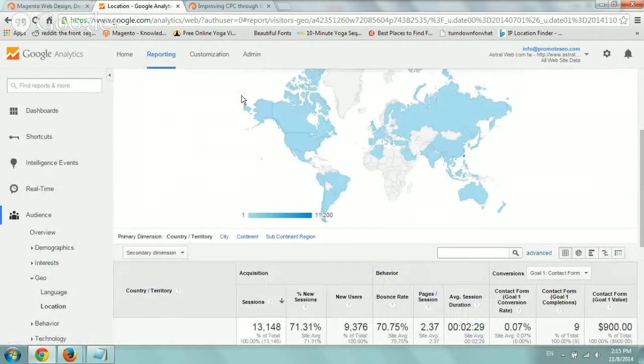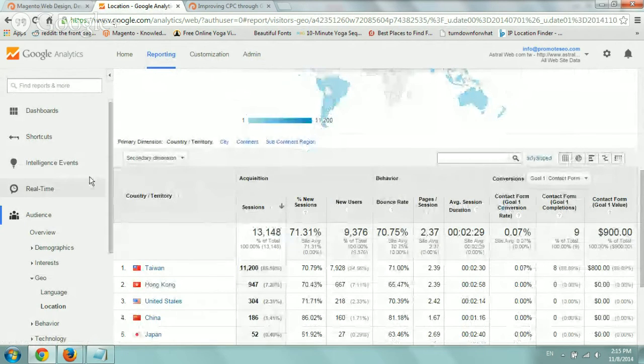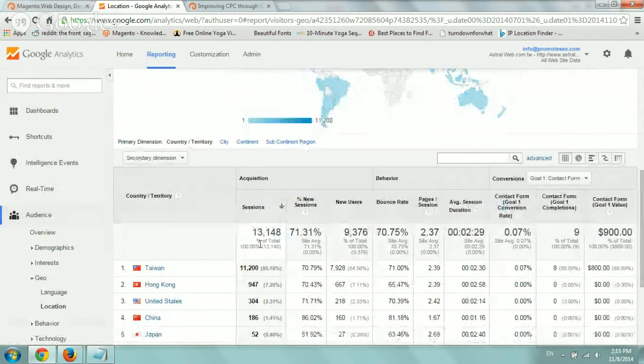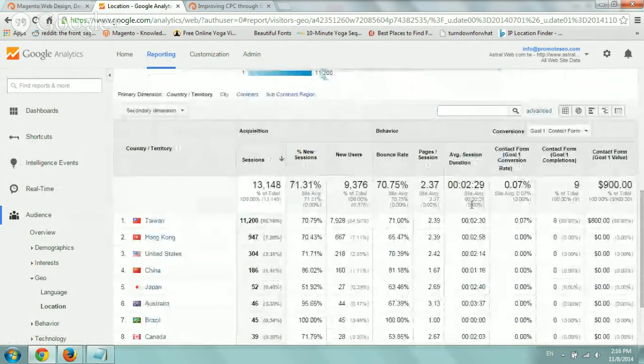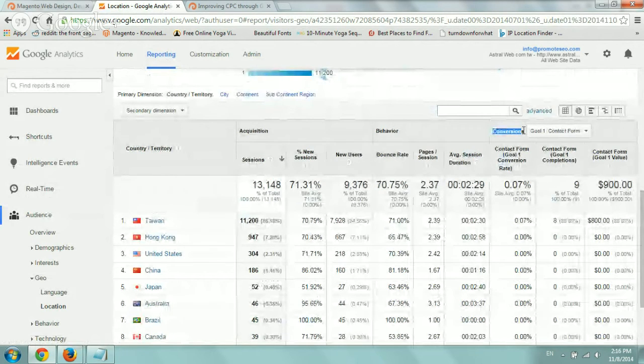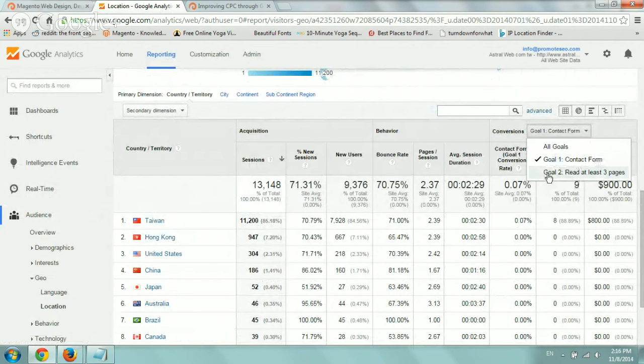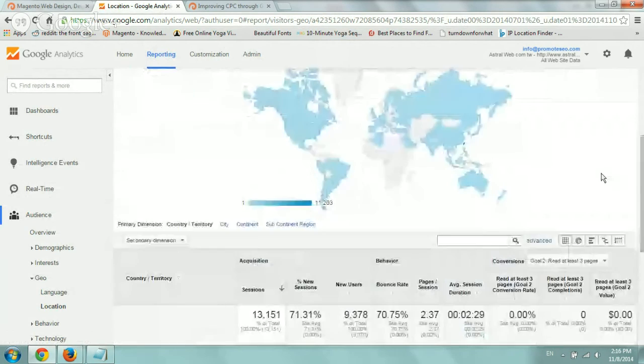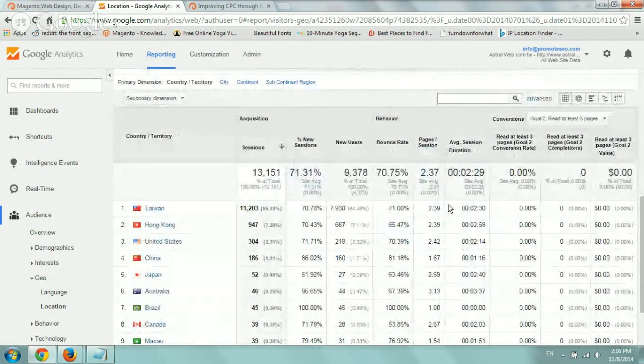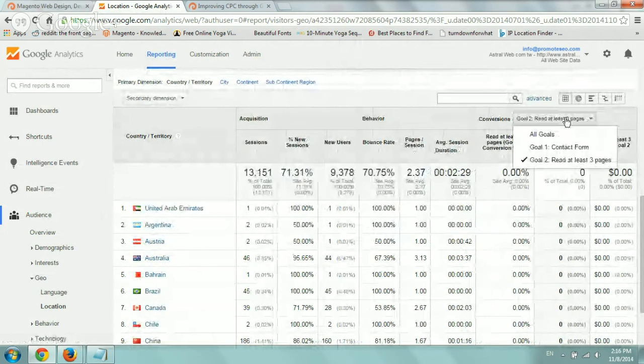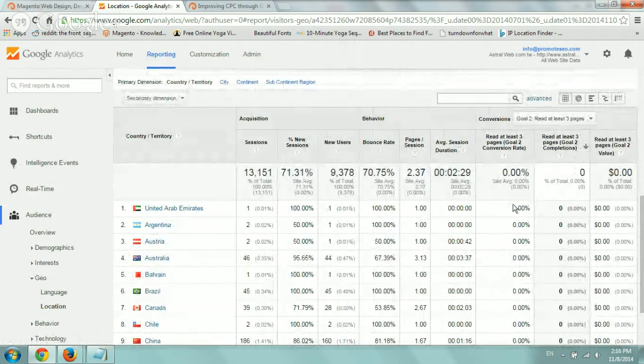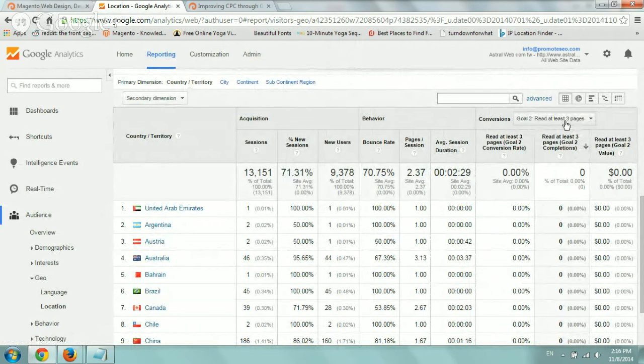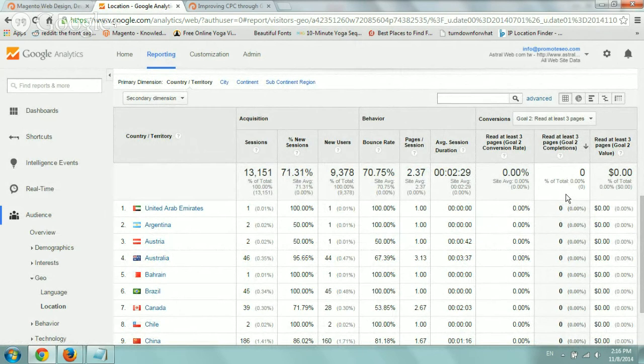So now that we set up our goals, now in most sections on the left-hand side here, for example, now I'm looking at the geolocation of my visitors, I can see under this conversion and I selected my contact form, or let's say the new goal we created read at least three pages. So now I can see by country how many people fill out the form. But the thing is because we just set up this goal today, there's no data. So any new goals you set up, the data will start gathering only immediately after you set up. So now we don't have.